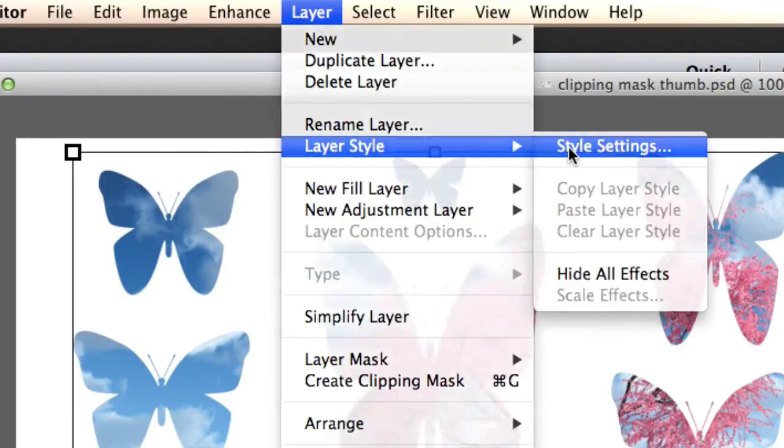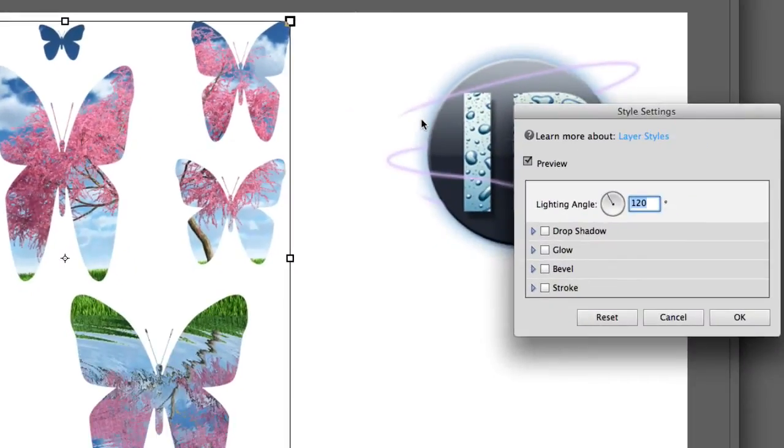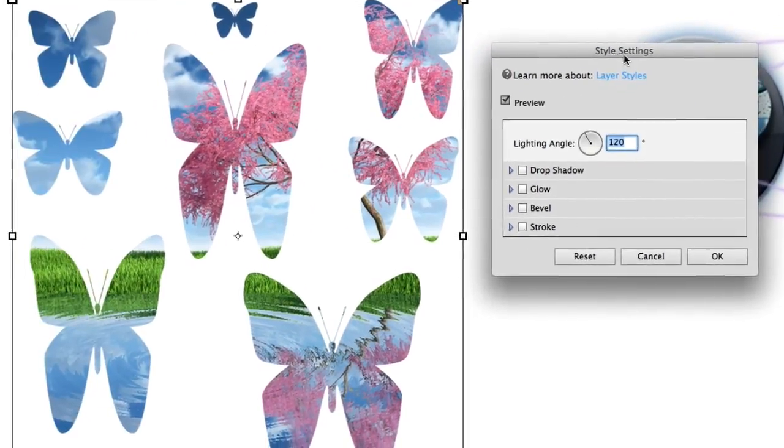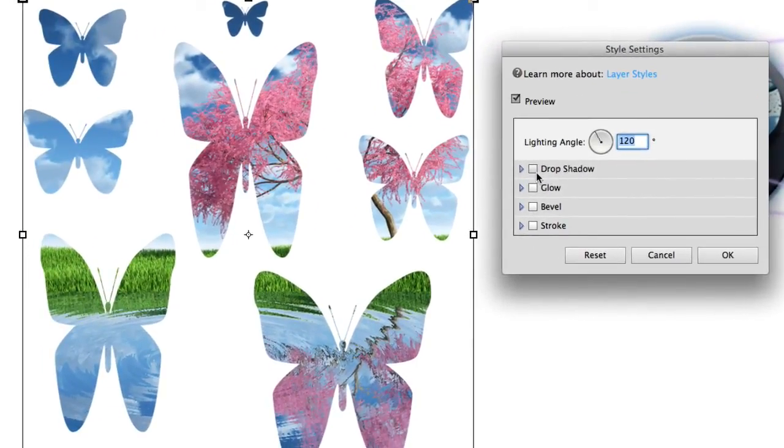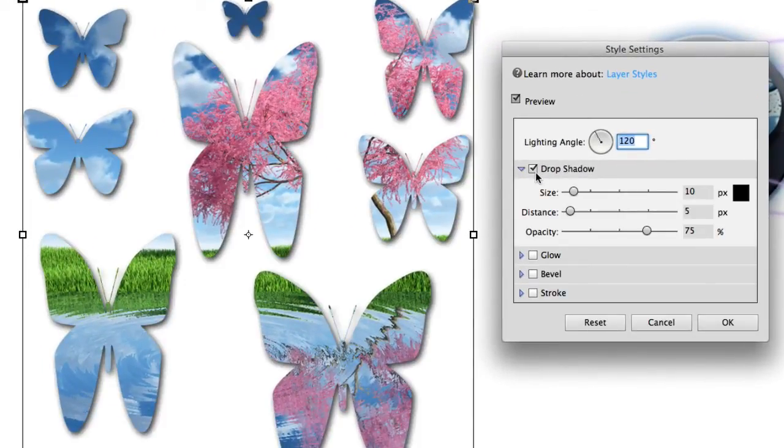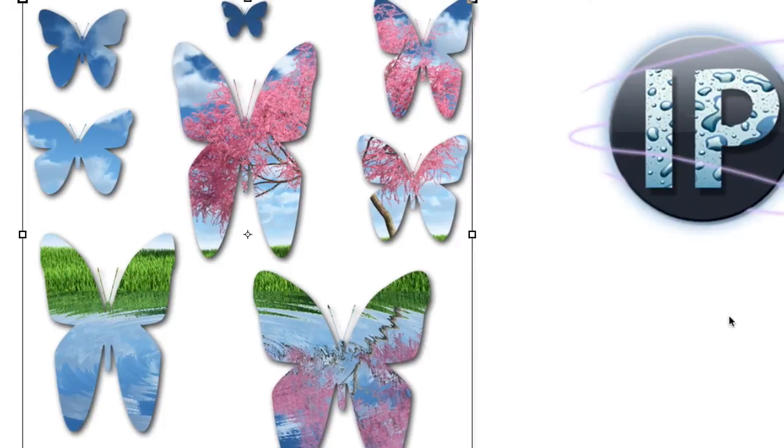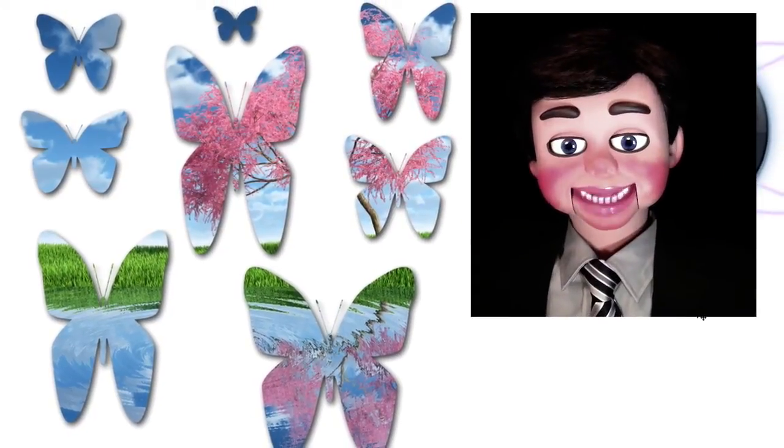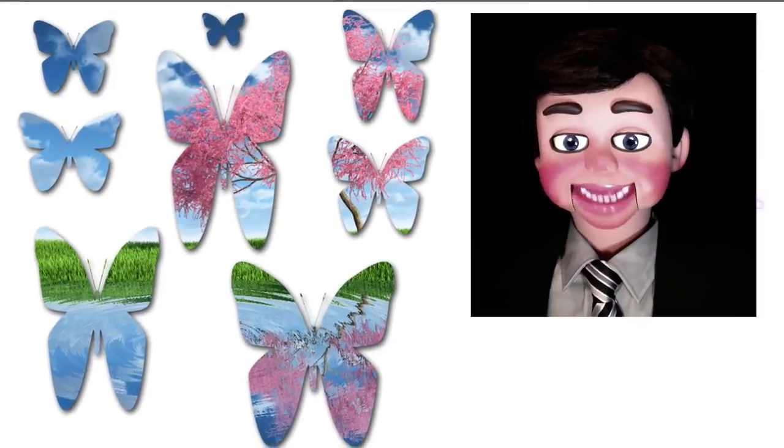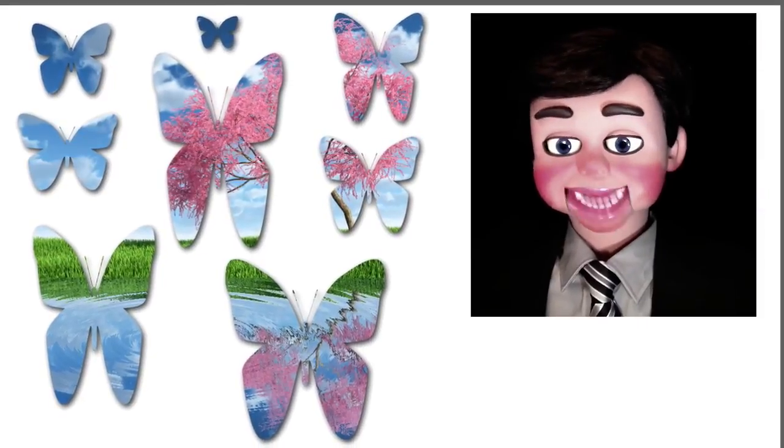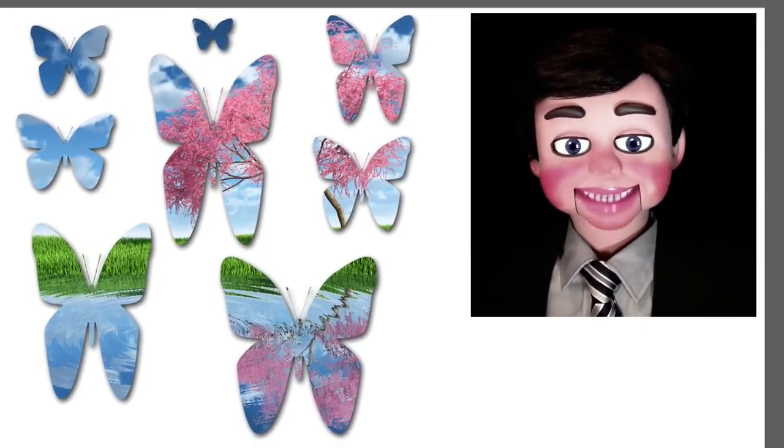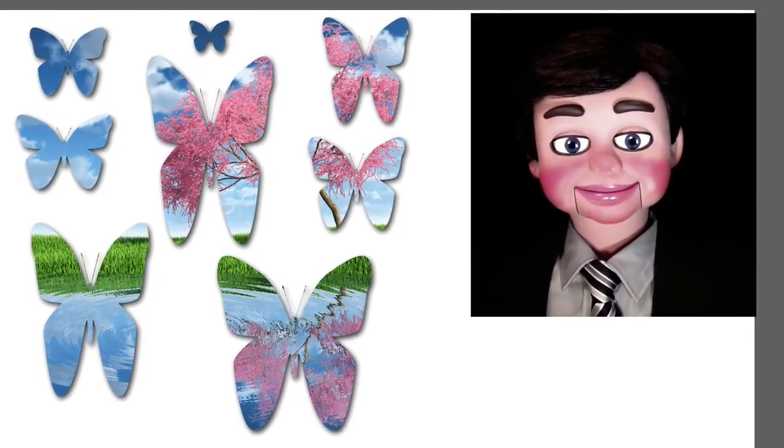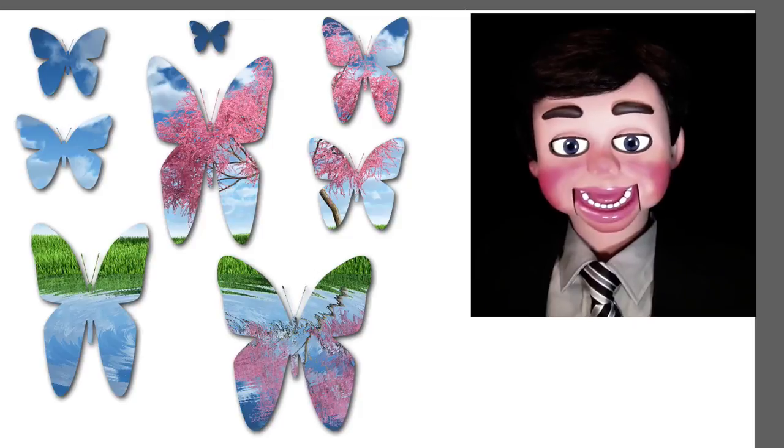Now I am going to show you what I have done to my thumbnail. I just went to Layer, Layer Style and Style Settings. And I clicked on a drop shadow. It makes it look so much cooler! There you go! I showed three different techniques with clipping mask. Thank you so much for watching from InfoPuppet!